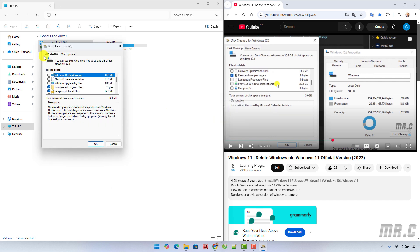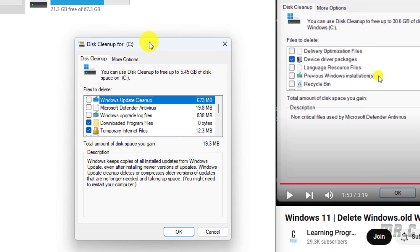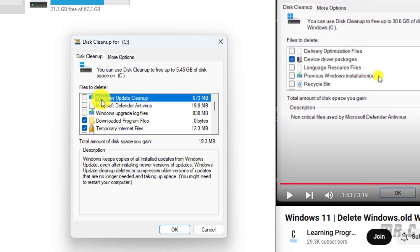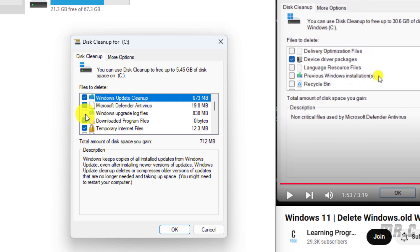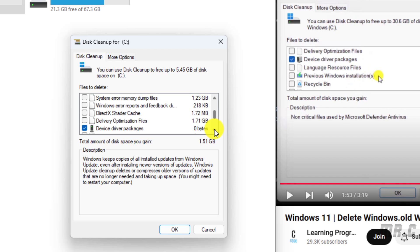Here in this popup, we have the files to delete. You can select Windows update cleanup, Microsoft Defender Antivirus, Windows upgrade log files, downloaded program files, and temporary internet files. You can scroll down to see other files you want to delete.